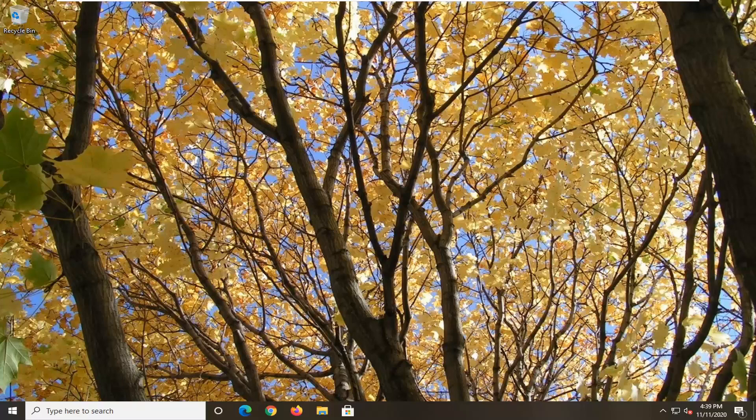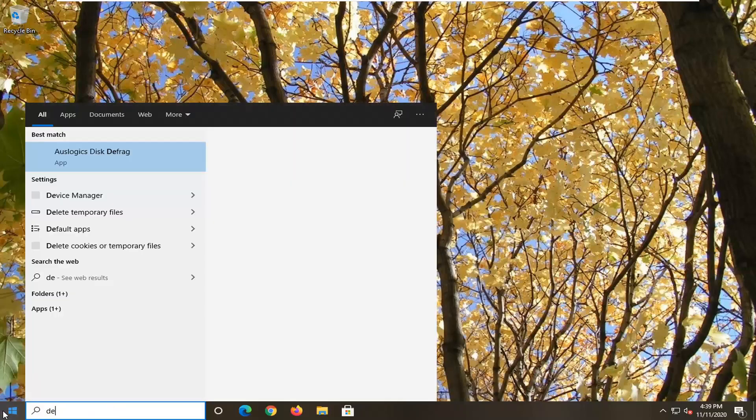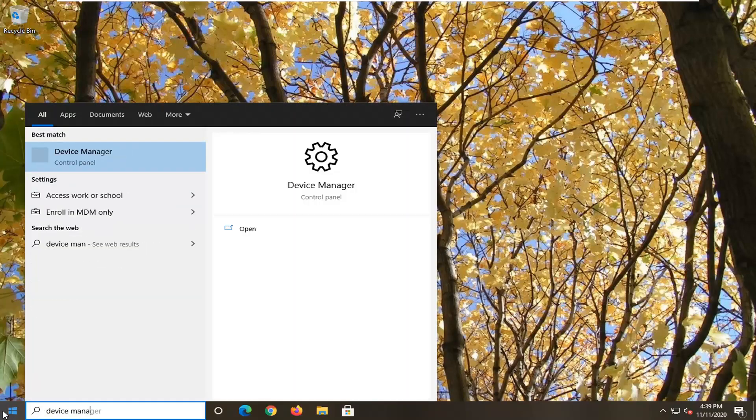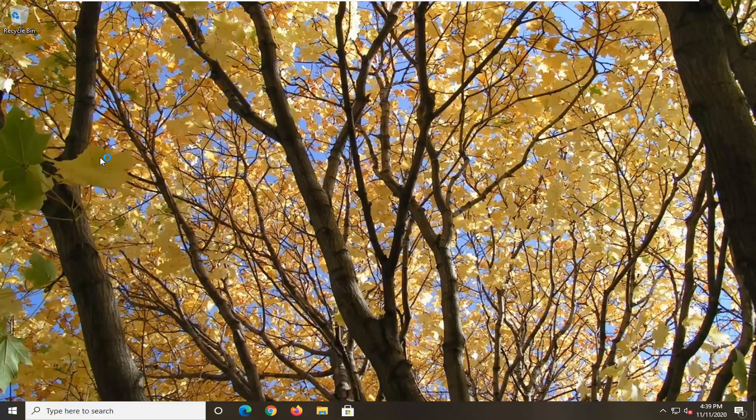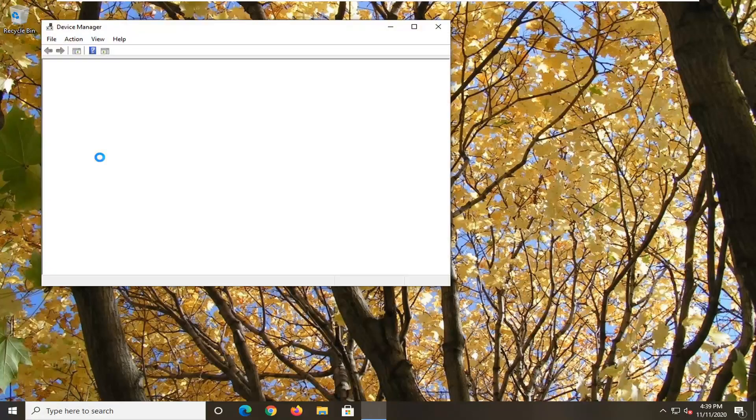So we're going to start off by opening up the Start menu, type in Device Manager. Best results, you'll get back with Device Manager listed right above Control Panel. So go ahead and left-click on that.